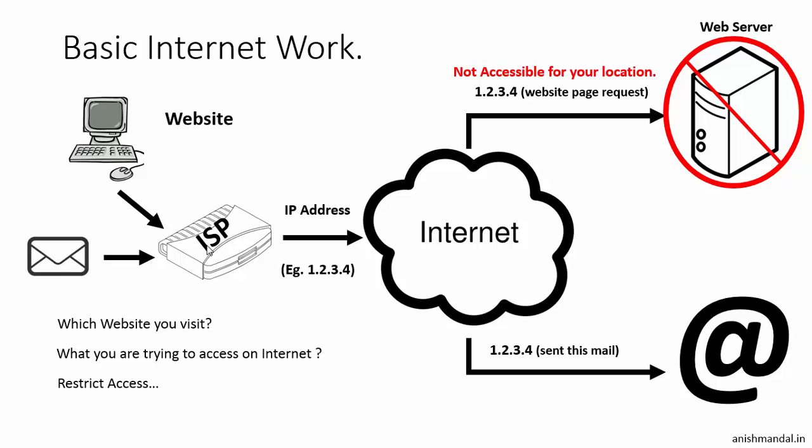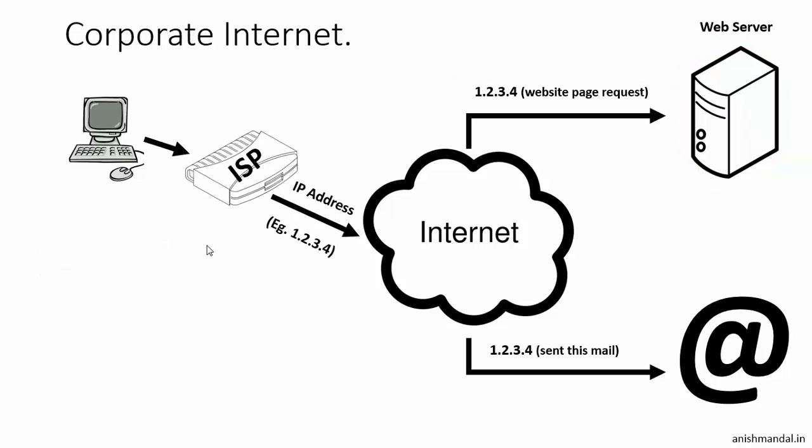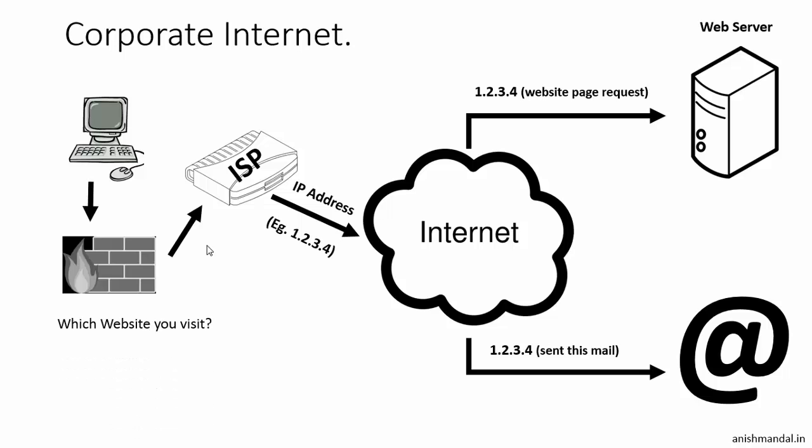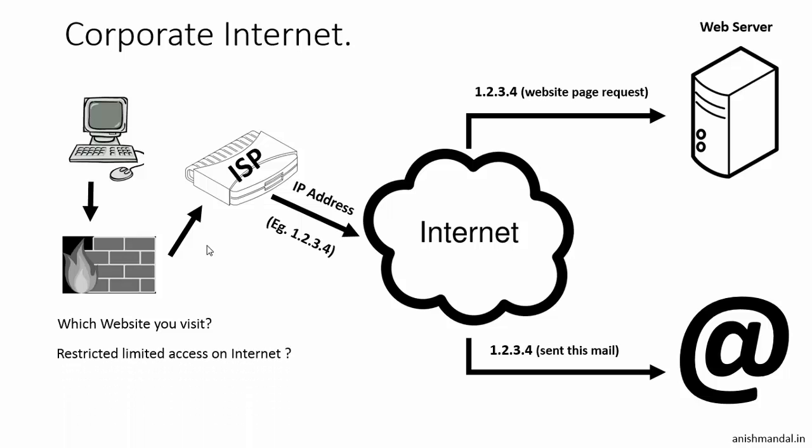This also happens on our corporate network environment where all our data routes through a corporate firewall, where the firewall can track which website we are visiting, restrict or limit the access. For example, we can't open game sites, we can't download music, we can't browse the internet completely, we can't see social networking sites, or they block the access where we don't have access to visit any web pages and we can't download something over the internet.